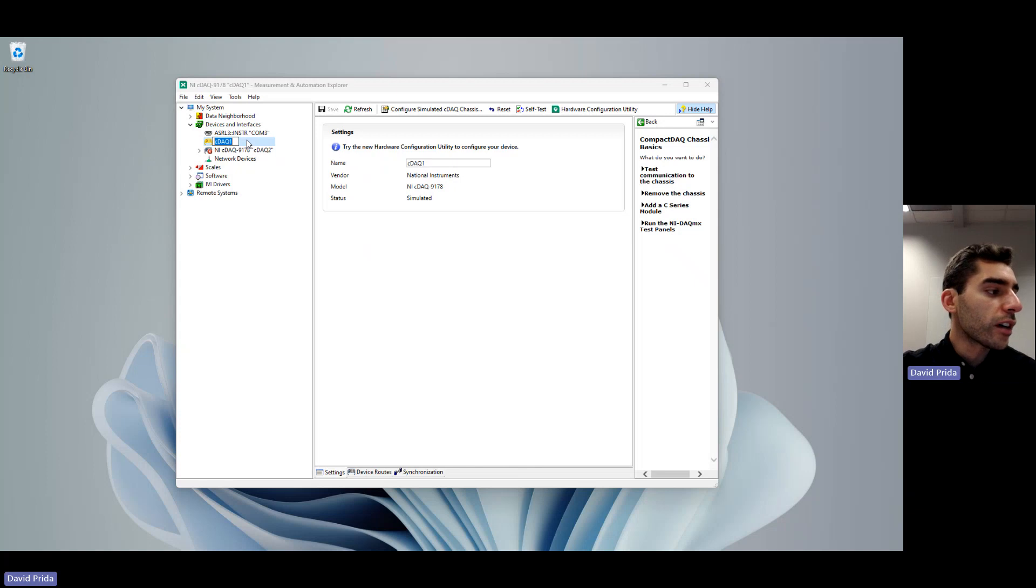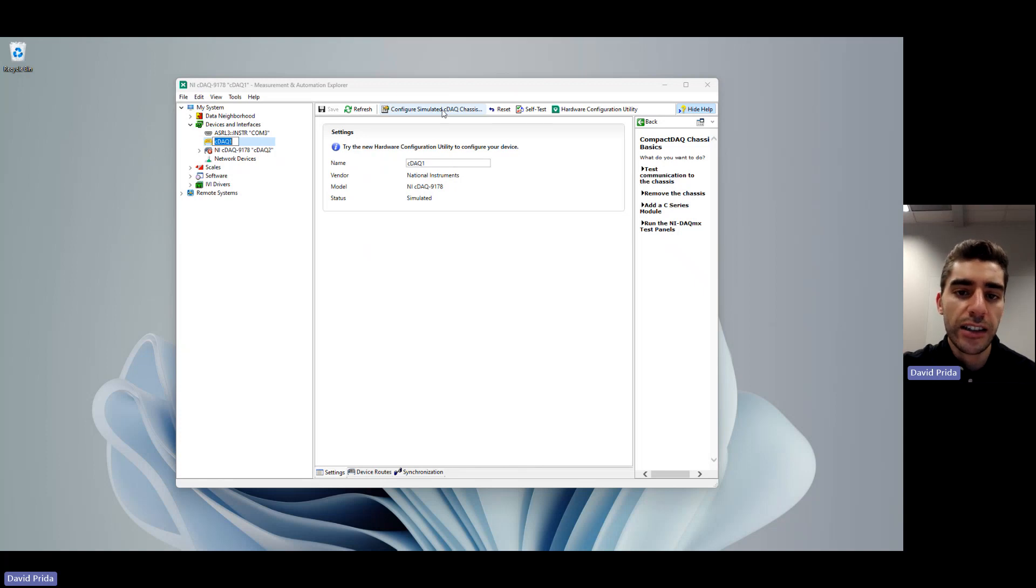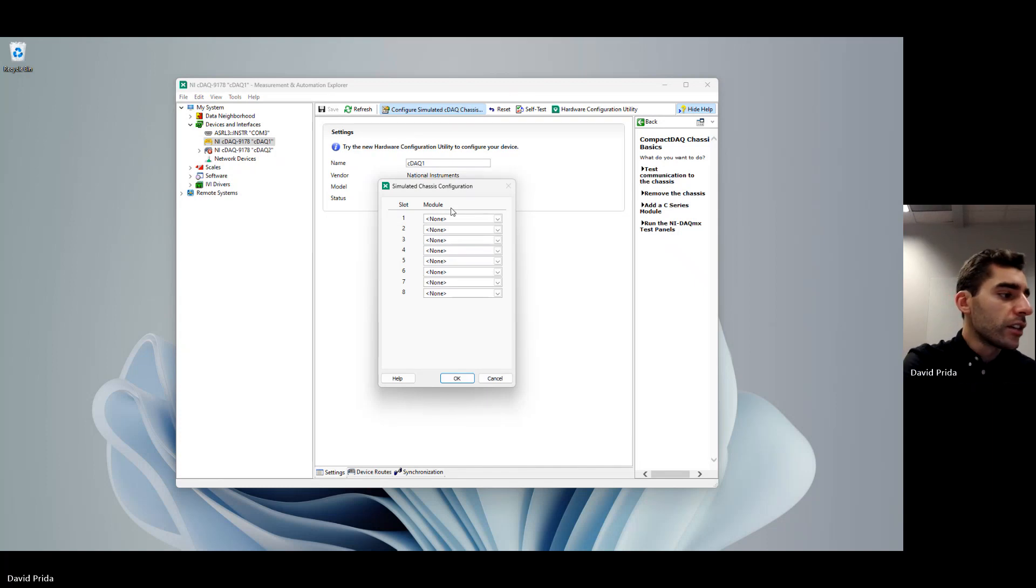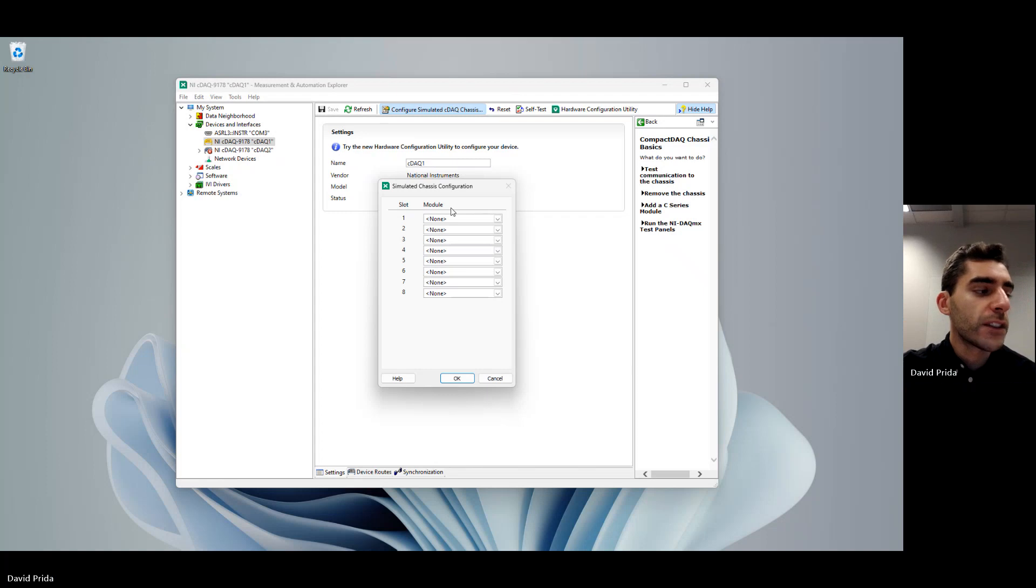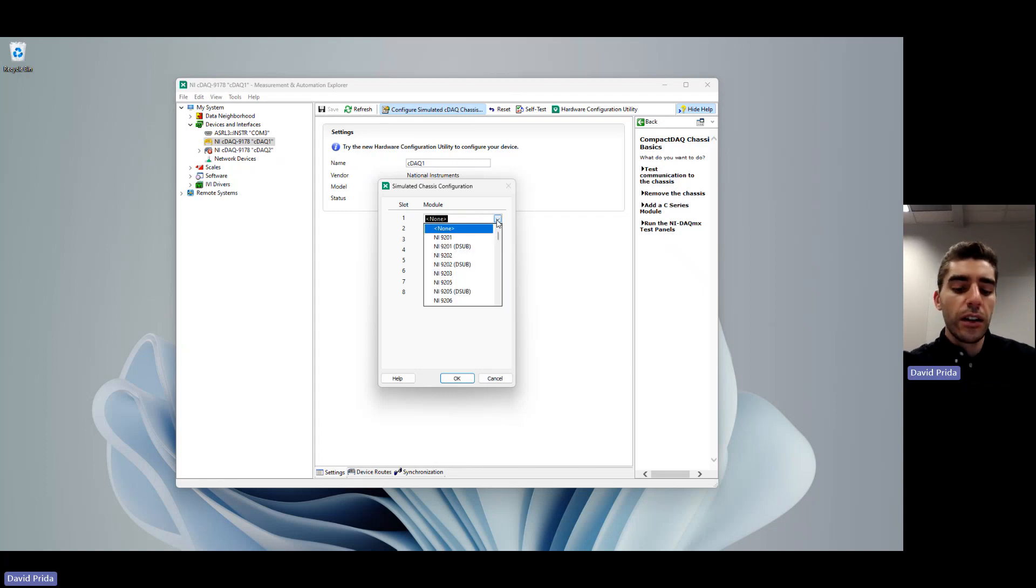Next, per step four, we're going to go ahead and click on configure simulated compact DAQ chassis. And then we can add in all the modules into the slots. For this, we're going to be adding in six different modules. So let's go ahead and start by adding them in.